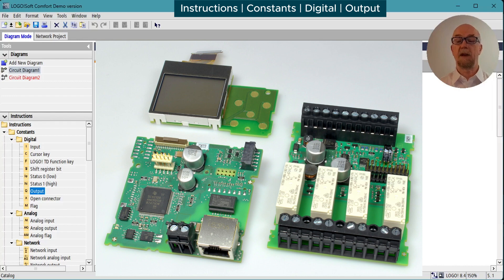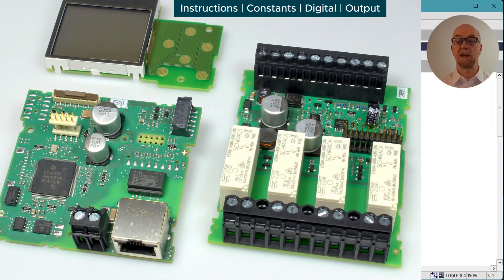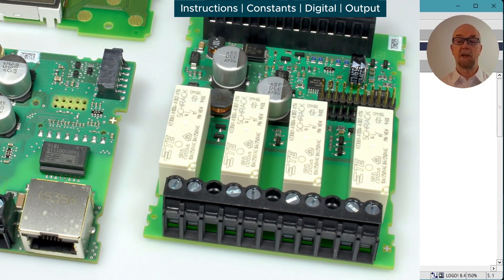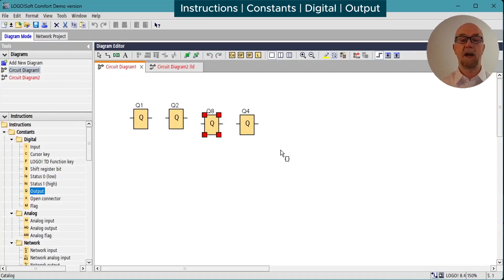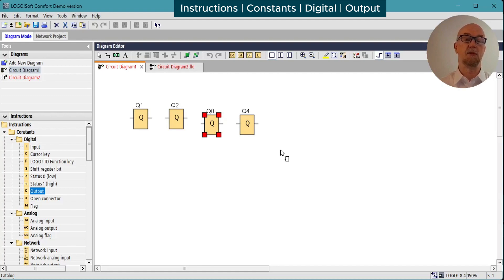In hardware, the outputs are either relay type or transistor type. You can find more information on this in the hardware videos, but essentially while the relays are of high quality and robust, they do have a limited number of switching cycles before mechanical wear causes them to fail. For high frequency switching, the transistor outputs will be more robust.